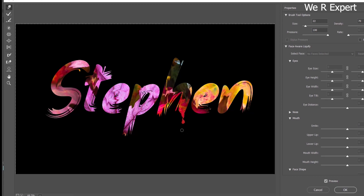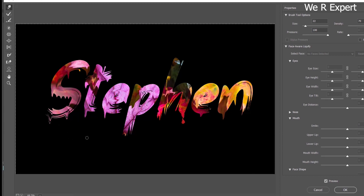It looks like the paint is dripping down. Continue making more drips across the letters using the Forward Warp tool. Once you're satisfied with the dripping paint text effect, click OK to apply.